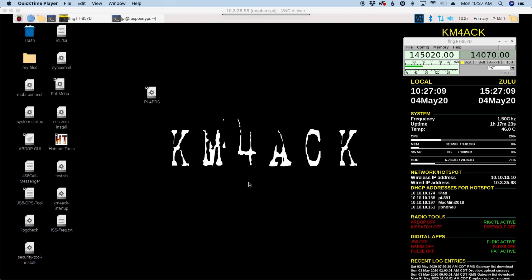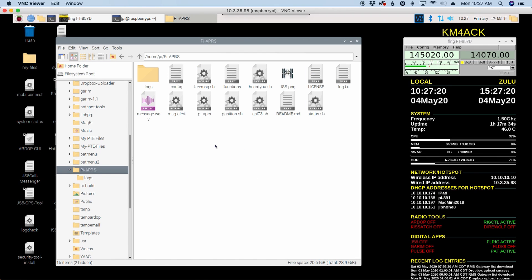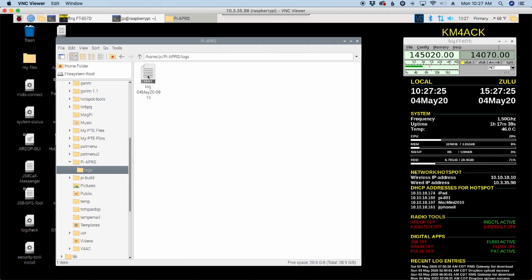Now, one last thing before we head off, I do want to show you guys the log file. So if we open up our file explorer again, and we come back to our PI APRS directory, you'll notice that after a session, you have a logs directory. If we open up that logs directory, you'll be able to see a log file with the date and time that that log file was created.